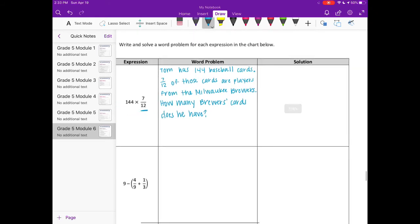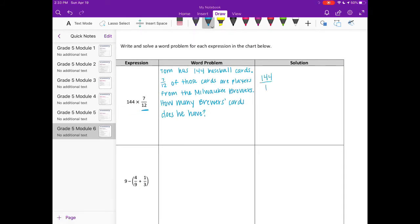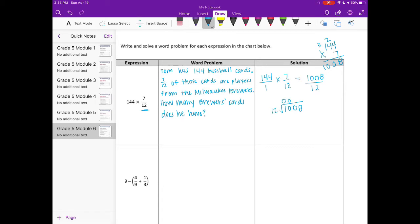Now let's solve it: 144 times seven-twelfths. We'll go ahead and multiply: 144 times 7 gives us 1008, over 12. Now divide: 12 goes into 100 eight times (12 × 8 = 96), bring down the 8, and 12 goes into 48 four times. So our answer is 84 cards.